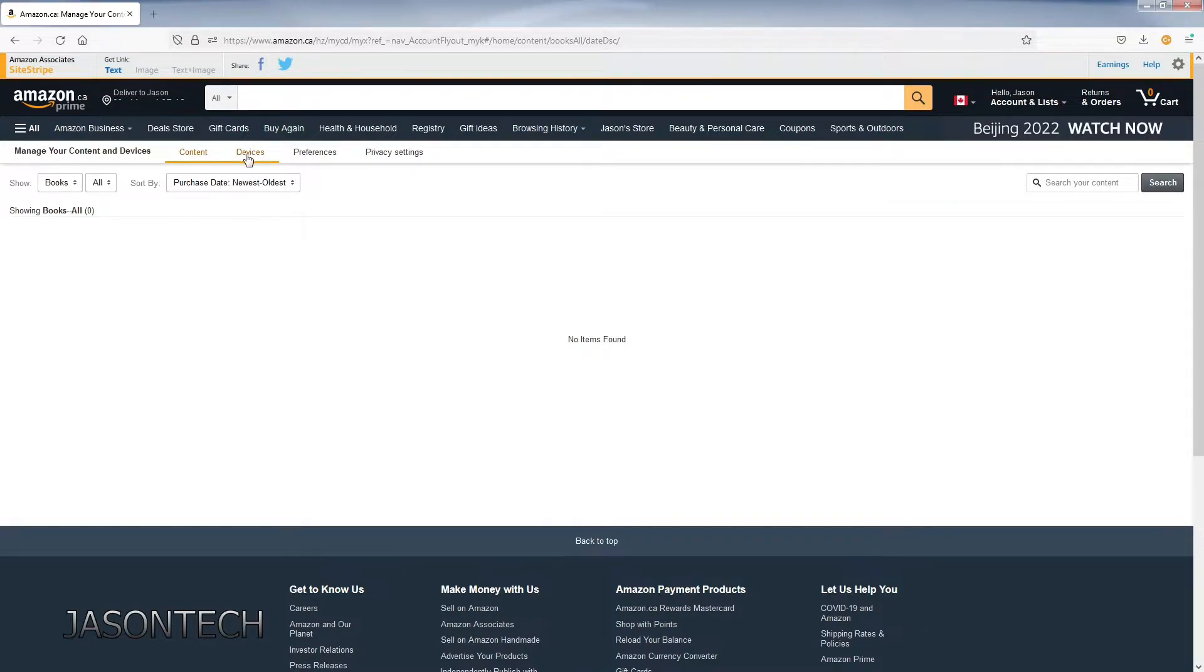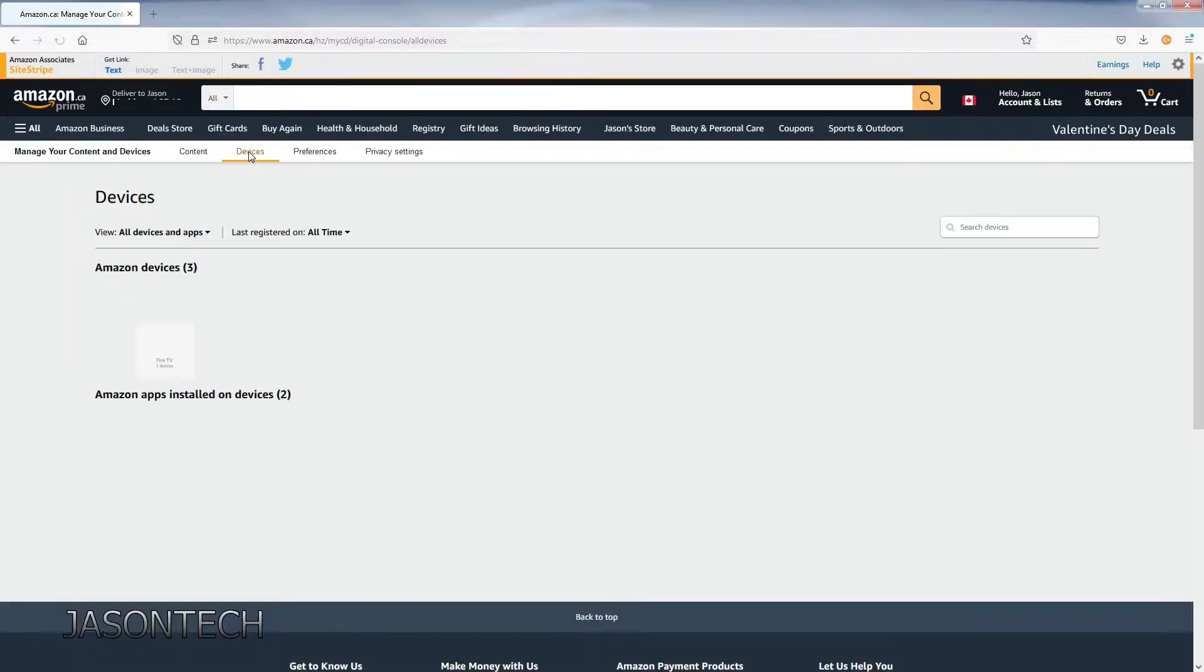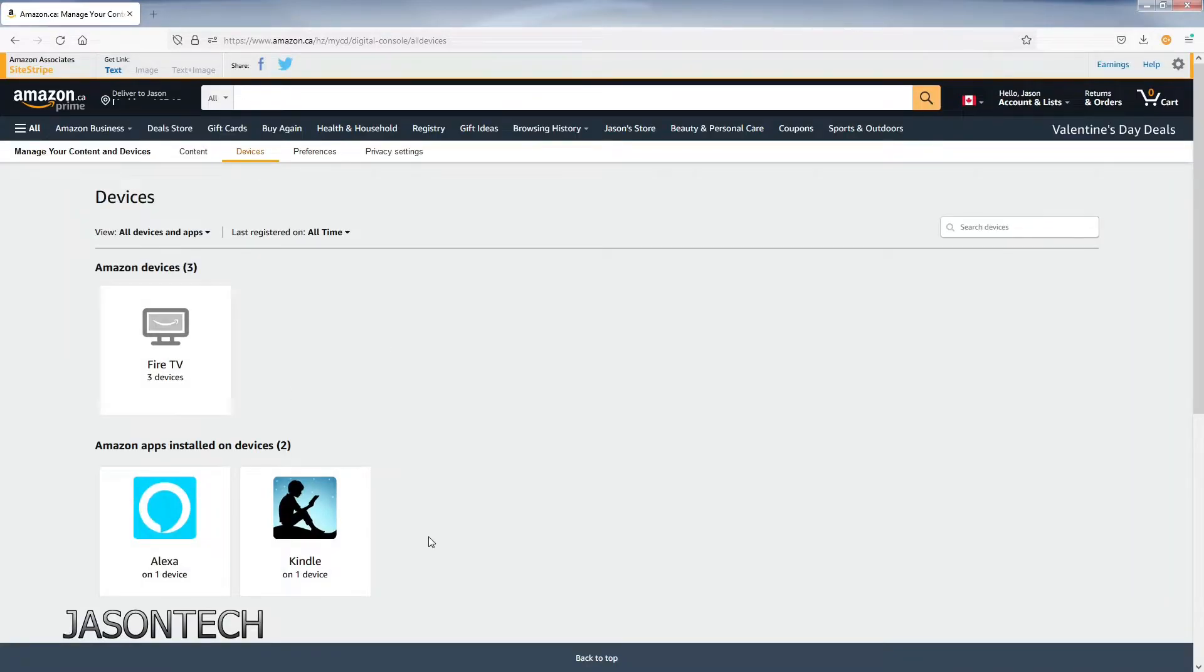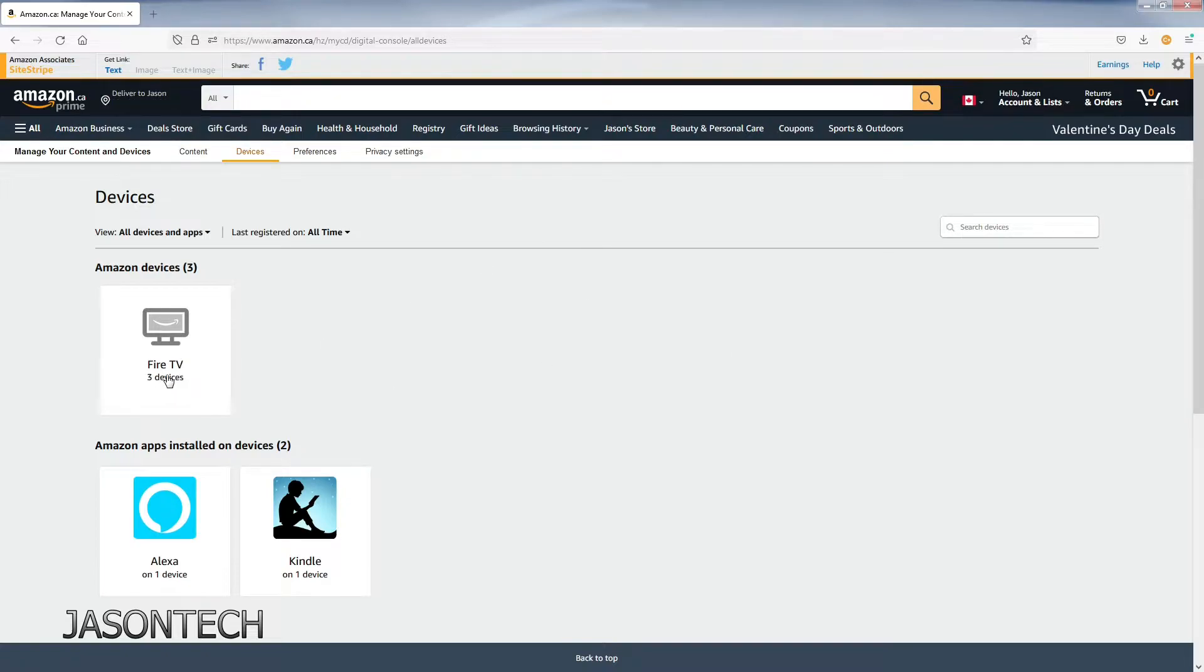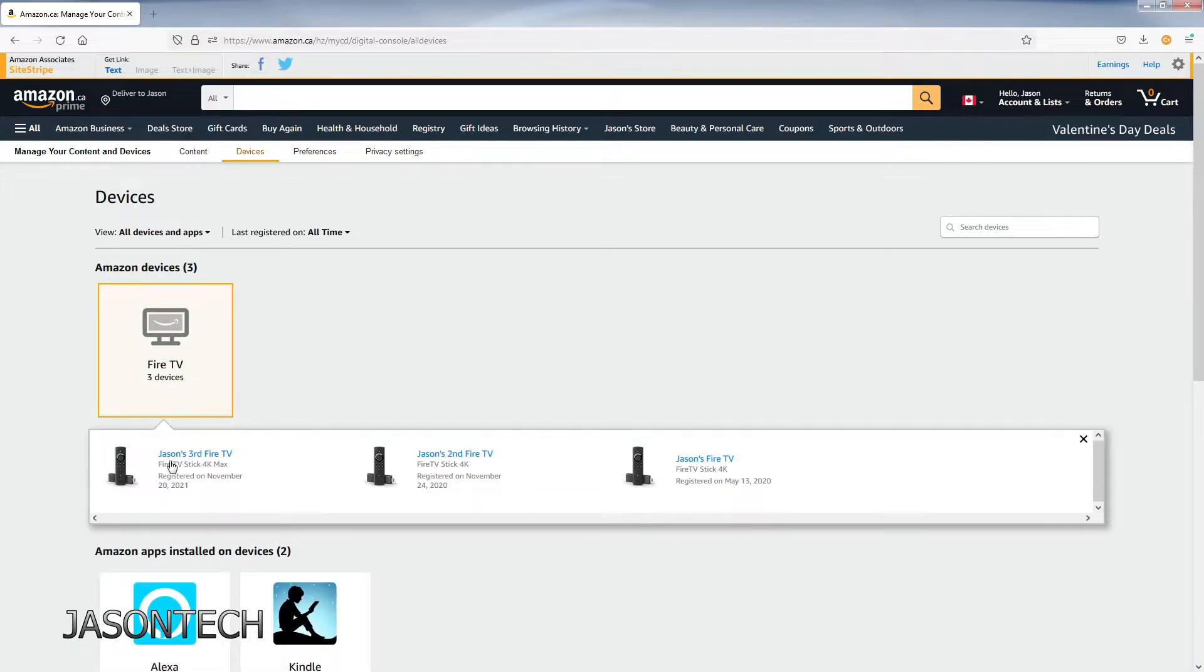Right here on the top we're going to hit devices and now all your devices will pop up here. Depending on how many devices you have your list might be bigger than mine. I got three Fire Sticks so I'm going to click here.